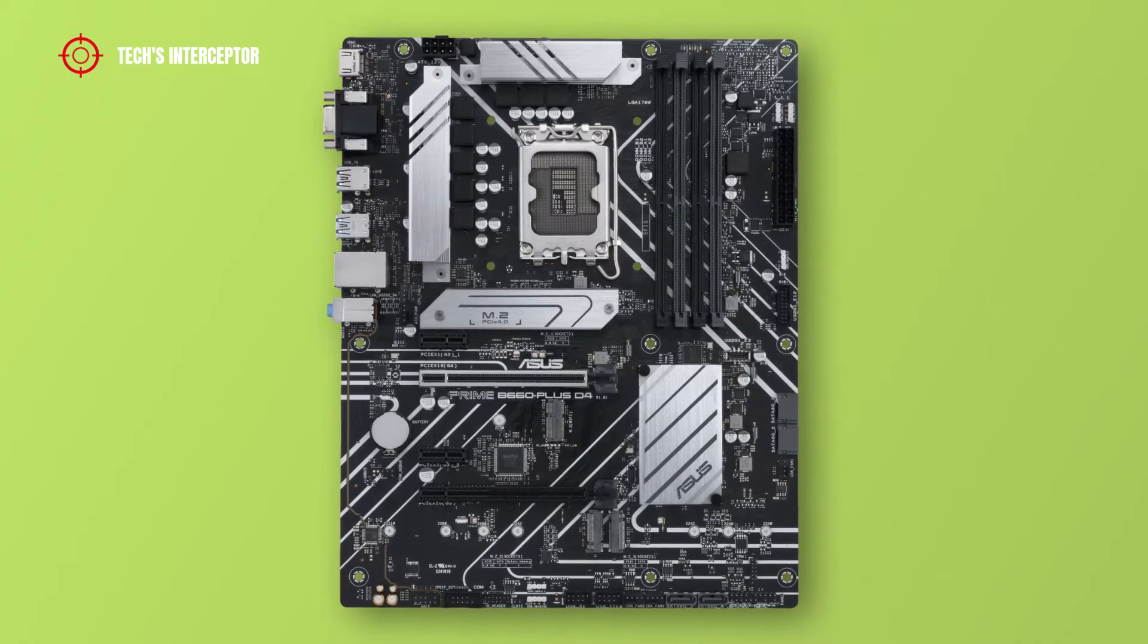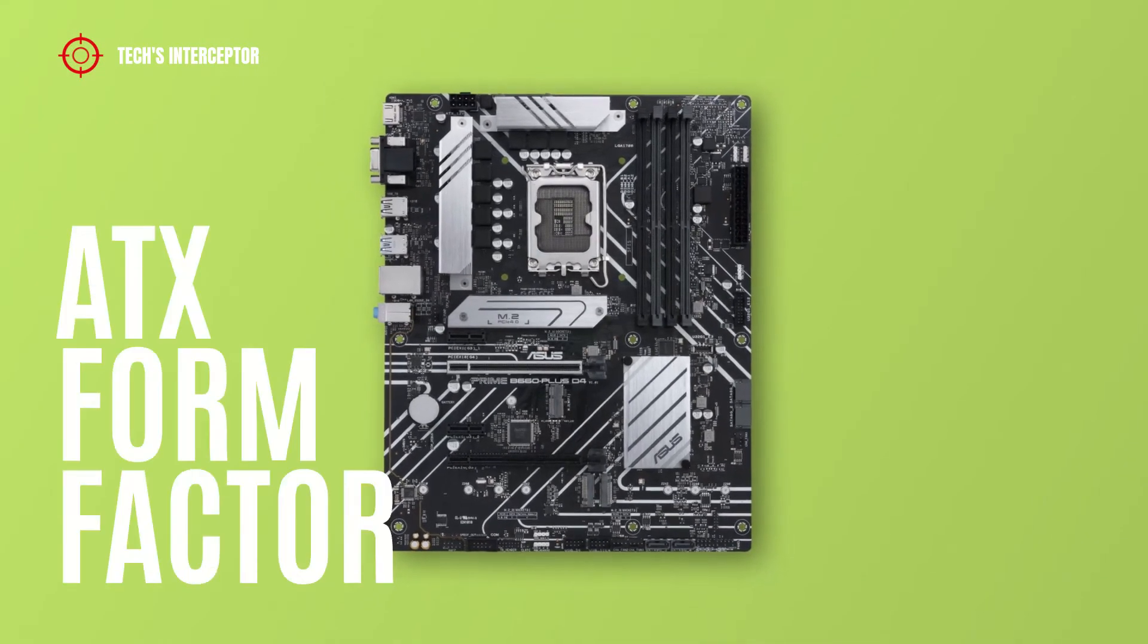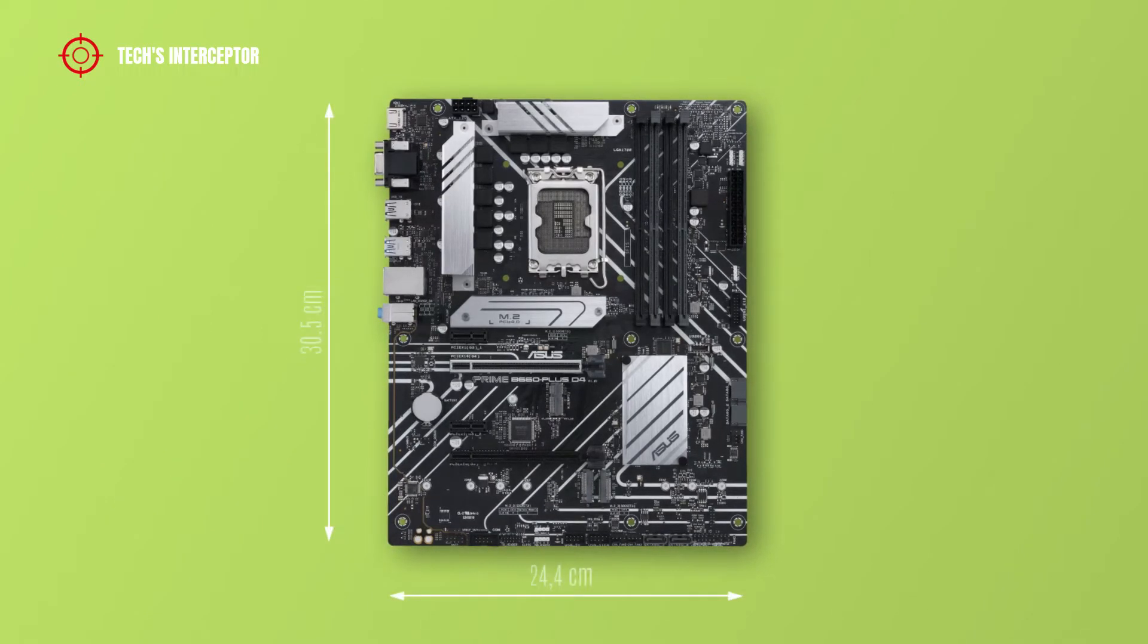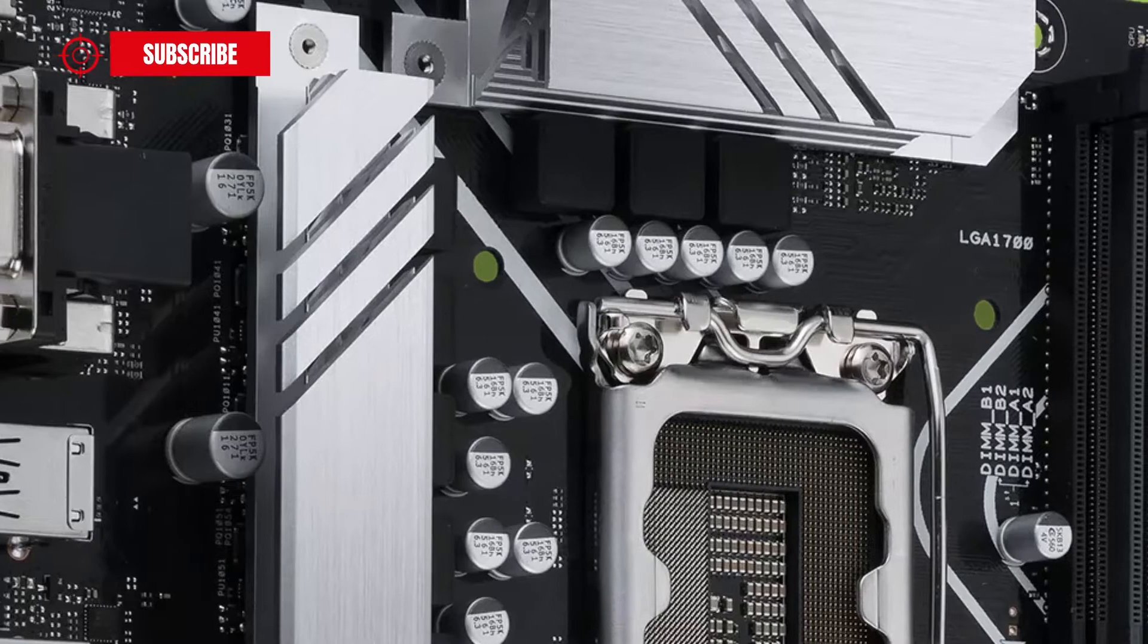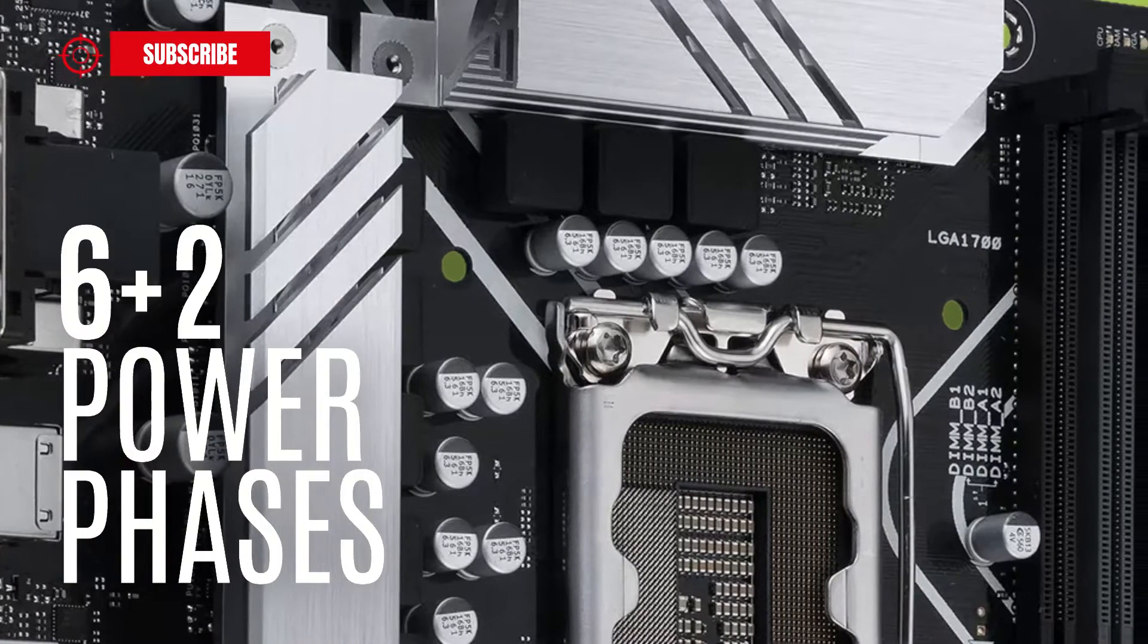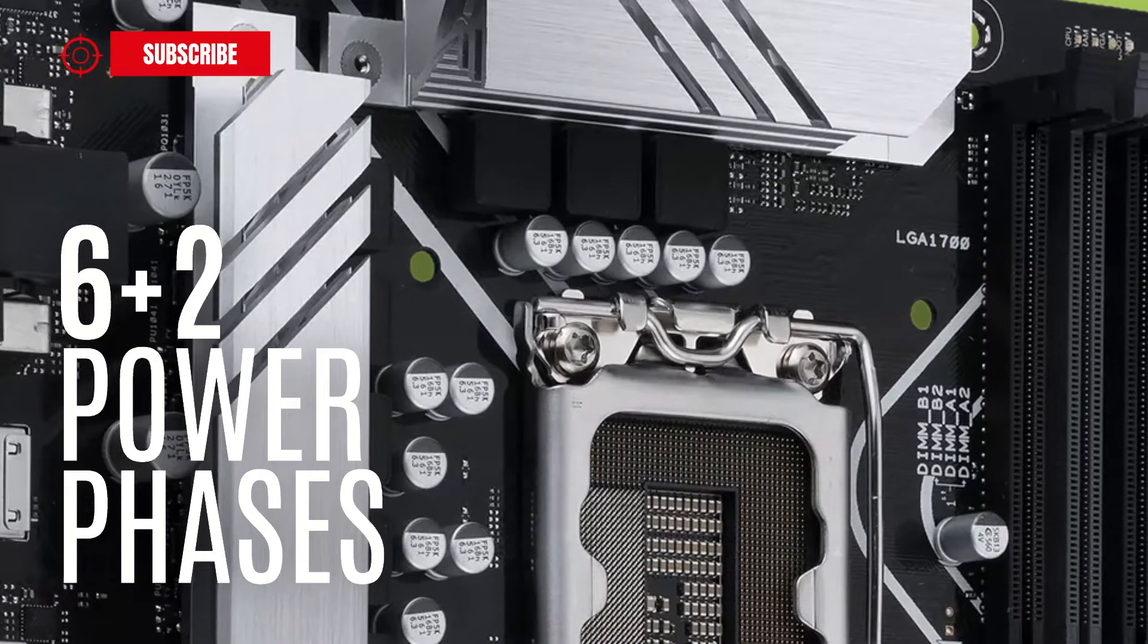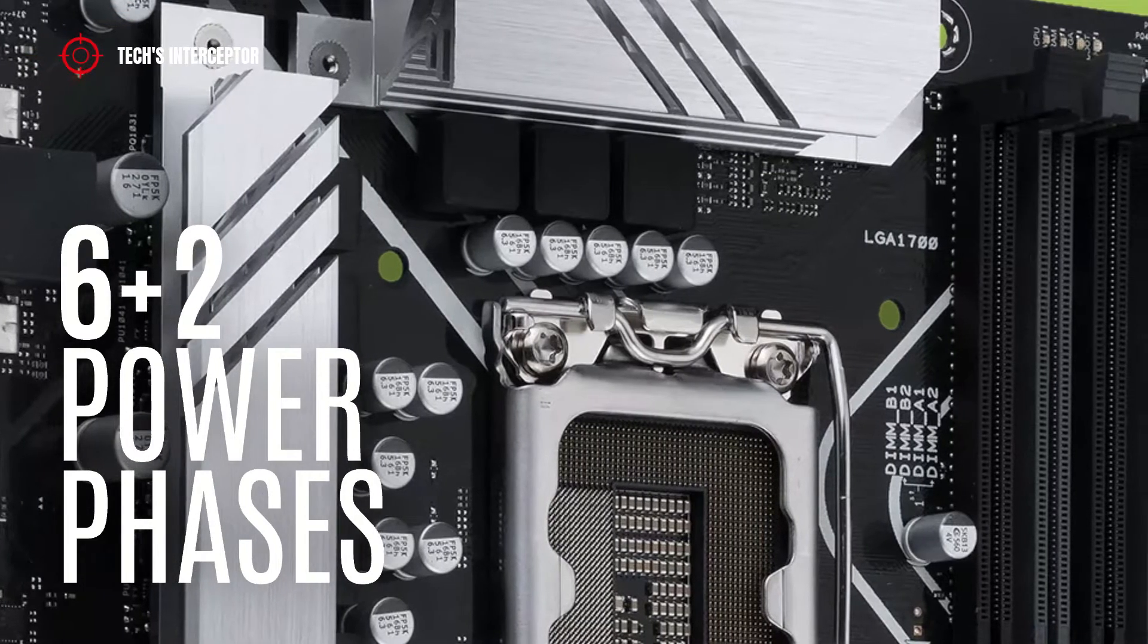The B660 board is an ATX form factor and measures 30.5 cm by 24.4 cm. The board presents a VRM layout featuring 6 plus 2 power phases that guarantee maximum power and efficiency.